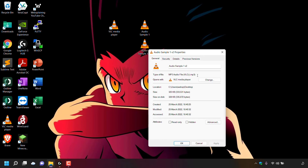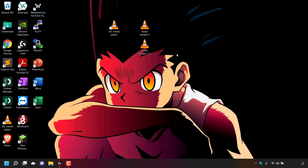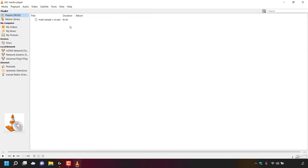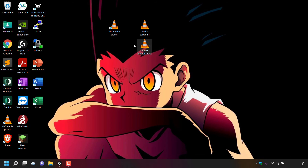I'll close the Properties window and double-click Audio Sample 1 V2 to check that the newly converted MP3 file is working correctly. It plays in VLC Media Player and I can hear the audio through my headset — it's working correctly. This confirms a successful audio conversion from M4A to MP3.